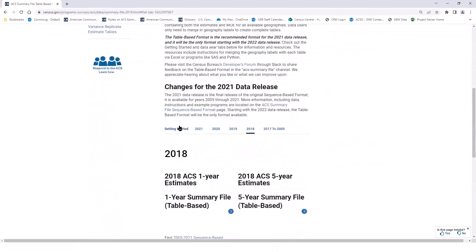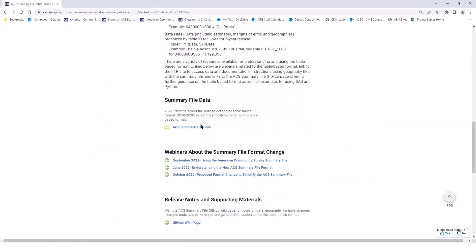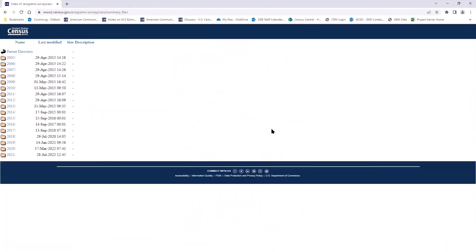Going back to the getting started tab, I'm going to use the main data page link here, the ACS summary file data link. When I click on this link, I'm going to follow the steps to get to table B01001, age and sex, for the year 2021. So I will scroll down to 2021.